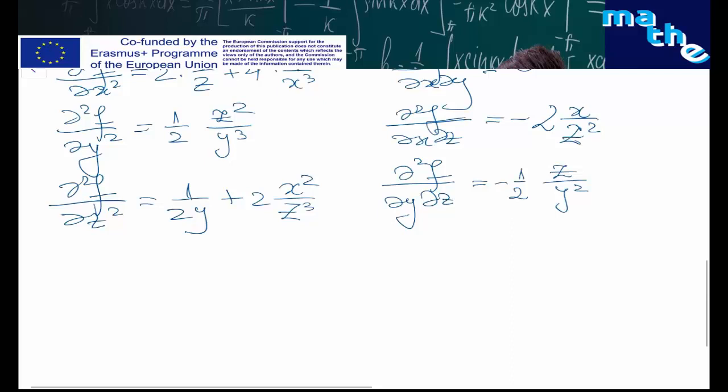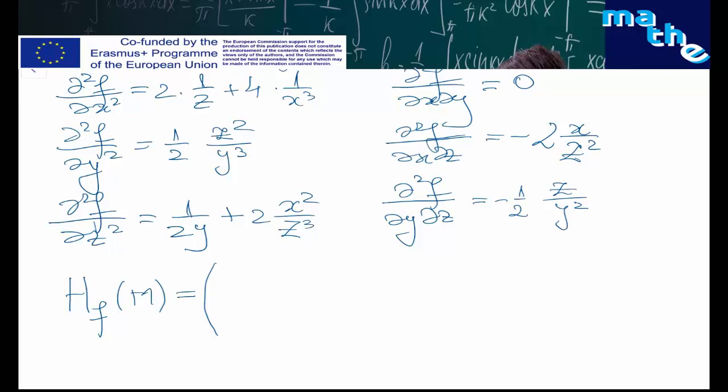Taking into account the partial derivatives and evaluating at the critical point m, where x = 1, z = 1, and y = 1/2, we obtain the Hessian matrix: the first row is (6, 0, −2), the second row is (0, 4, −1/8) symmetrically, and the third row is (−2, −1/8, 3).